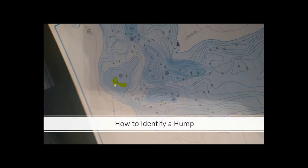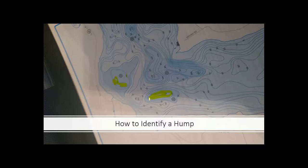Another hump in this picture is over here. You have five foot of water surrounded by ten dropping into twenty feet. Right here the contour lines are real close, noting that there's a large quick drop right there, which is an excellent place.